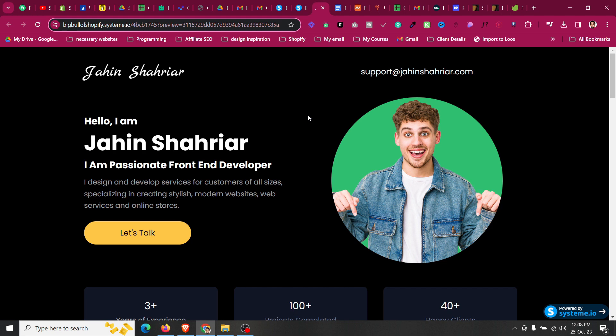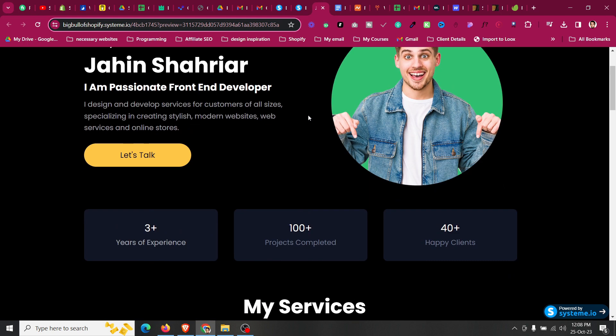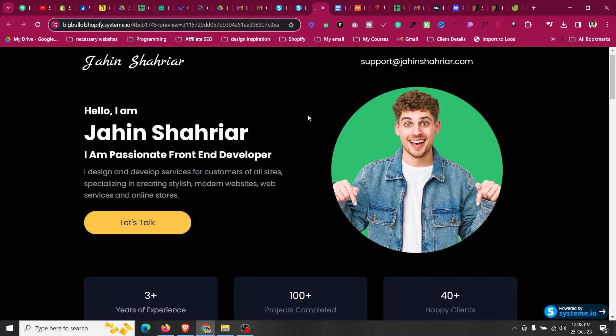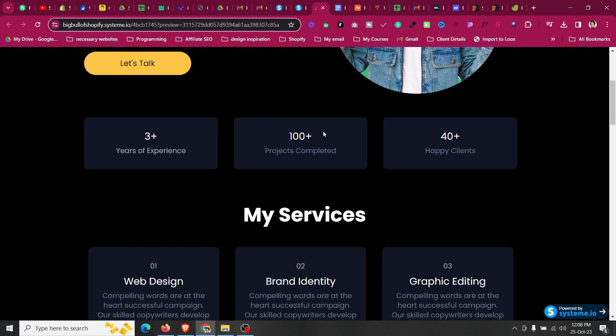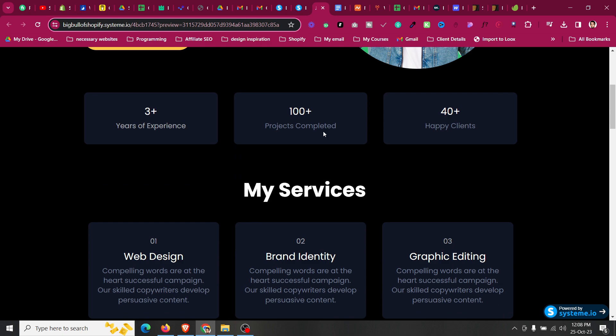How to make your own portfolio website for completely free. Welcome to this video — my name is Jaheen. In this video I'll share with you how you can set up your own portfolio website with free hosting and a free domain, so you don't need to invest any money. If you invest 10 to 15 dollars you can add a custom domain as well, but you don't need to pay for hosting.